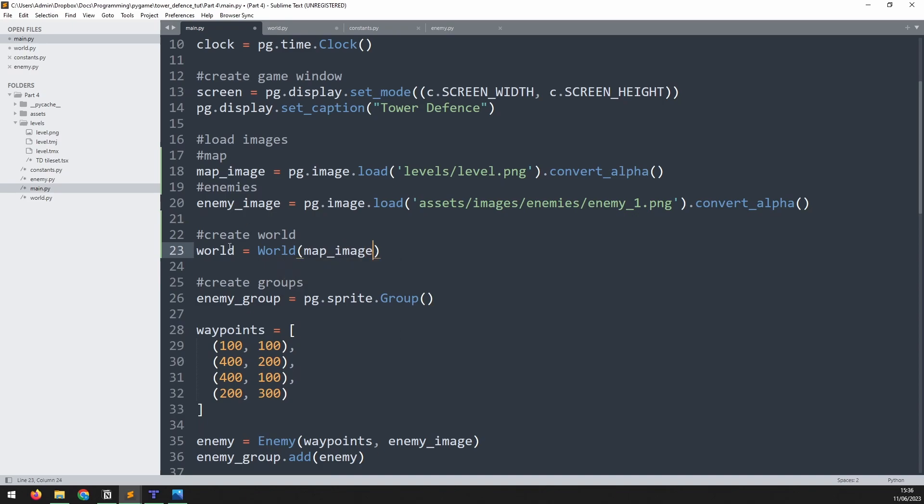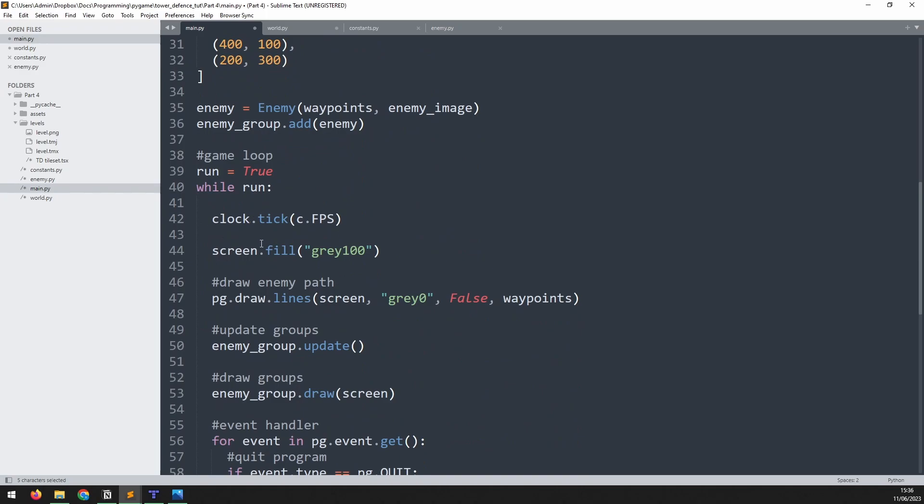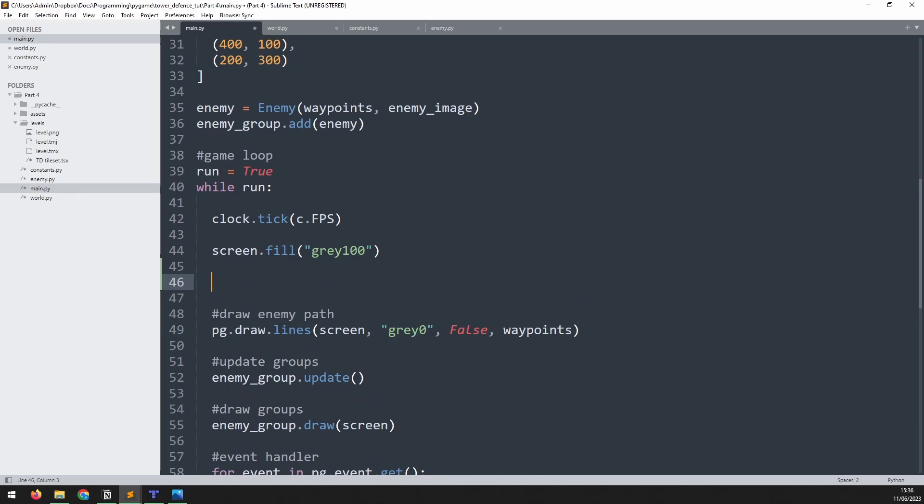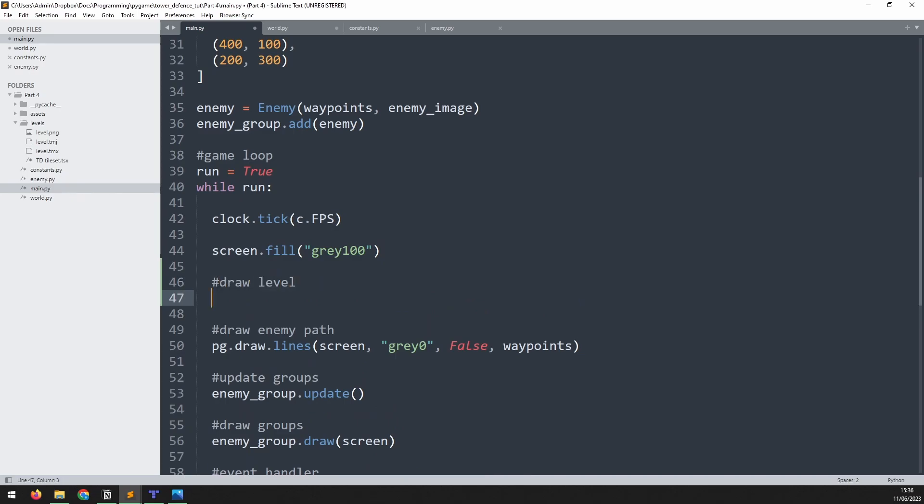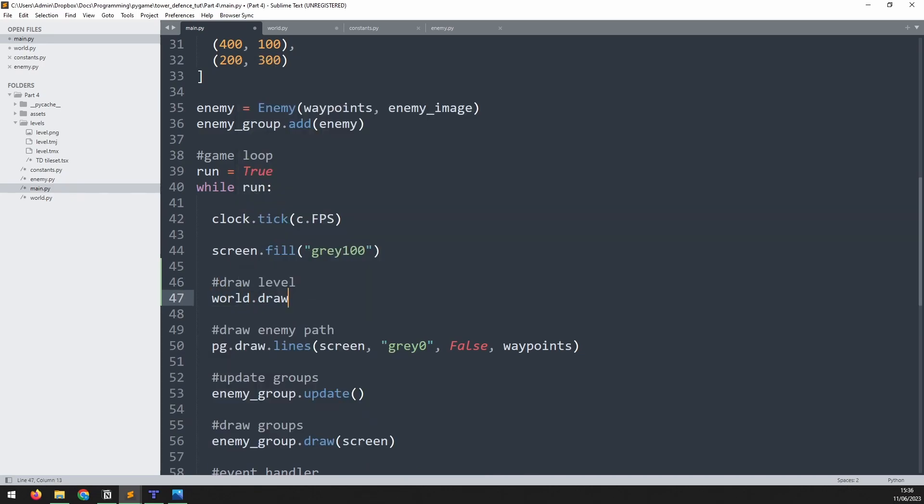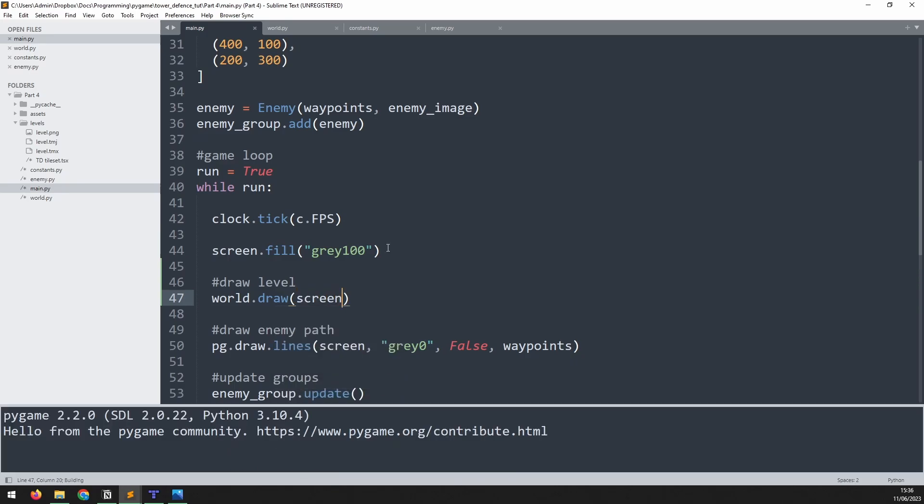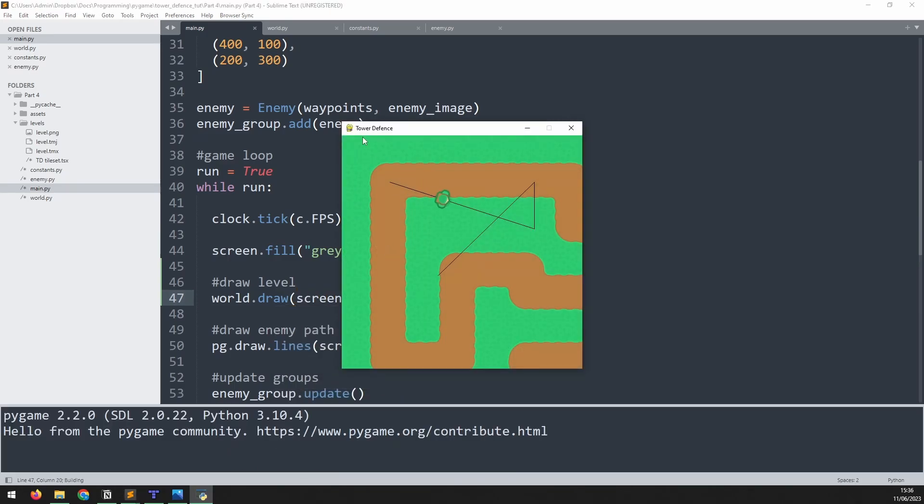Now that this instance is created, we should be able to call the draw method and show it up on the screen. So just after we fill the background down here, we're going to say draw level, and we'll call world.draw onto the screen. If I run this now just to test it, we can see the map coming up.